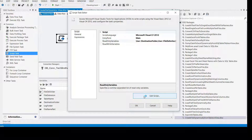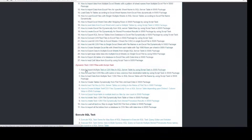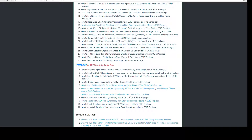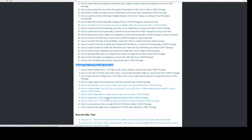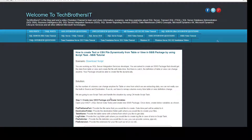Now we will be adding the script. I have already written the script, so I'm going to take you to the TechBrothers IT website where we have the SSIS video tutorial tab. Going further down and finding script task — once we are there we see a lot of videos. Under the subheading 'Dynamic Text and CSV Files', number eight is 'How to create text or CSV file dynamically from a table or a view.' Click there and it's going to open.